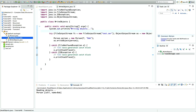Hello, this is John from caveofprogramming.com. In this tutorial we're going to look at the transient keyword, which is used when you're serializing objects, and we're going to take a look at a few other things in the context of serialization just to wrap the subject up from the previous two tutorials.